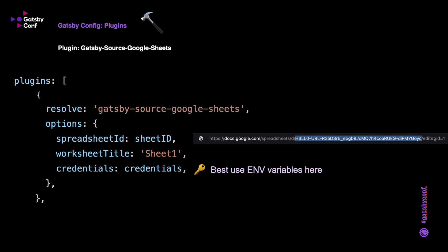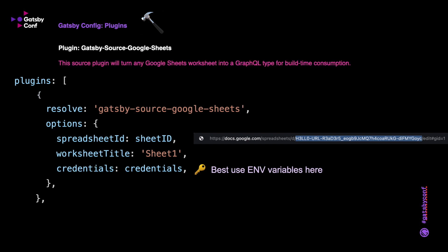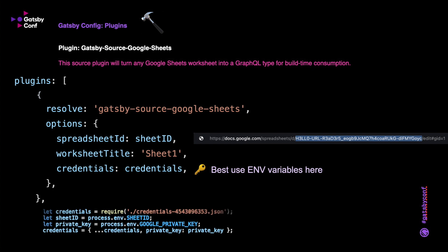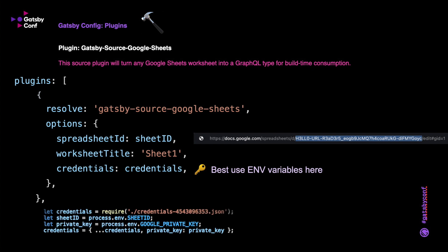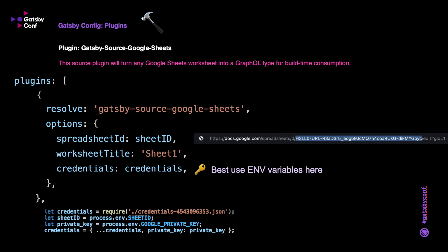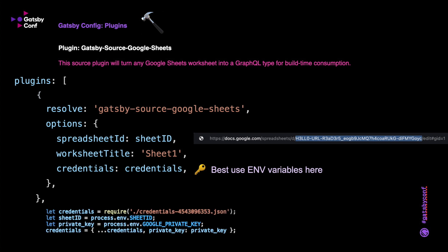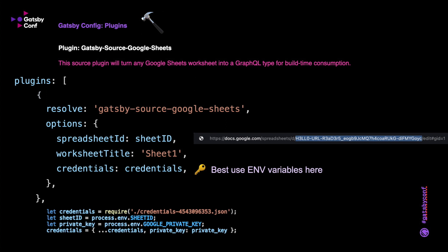So here we can see the gatsby-config for Google Sheets plugin. All we have to do is add our sheet ID, which you can get from the URL, and then the worksheet title, which is the tab name or at least the title of the tab. And then the credentials, which I mentioned before, from the JSON file. It's probably best to use an environmental variable here, so in your .env file just add those credentials into that.